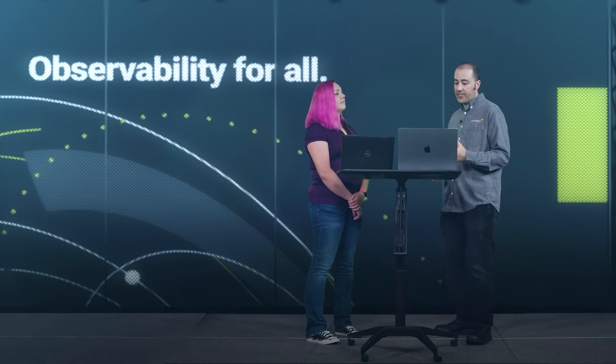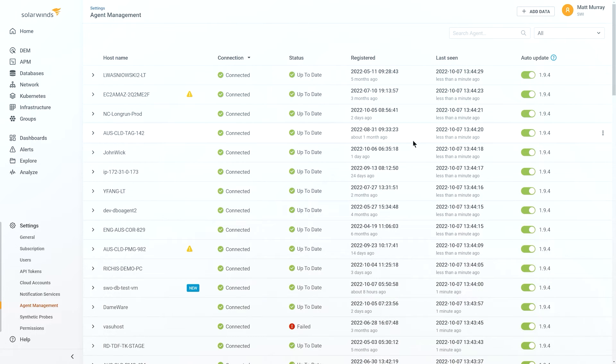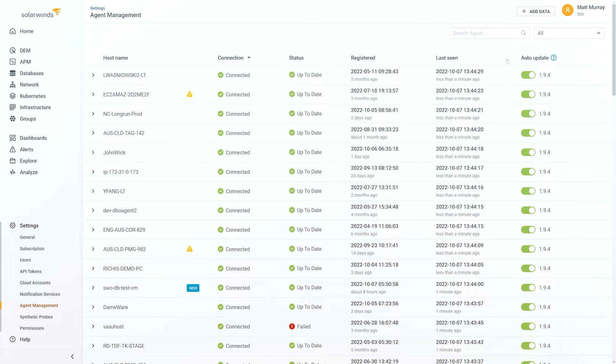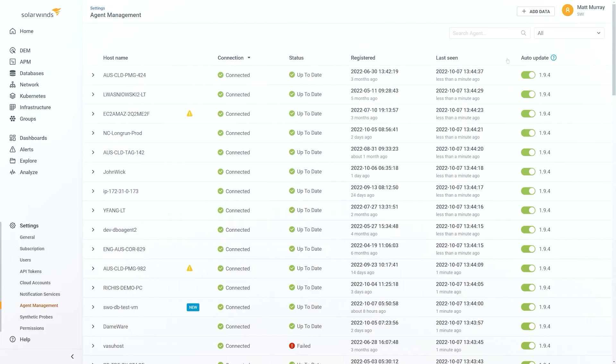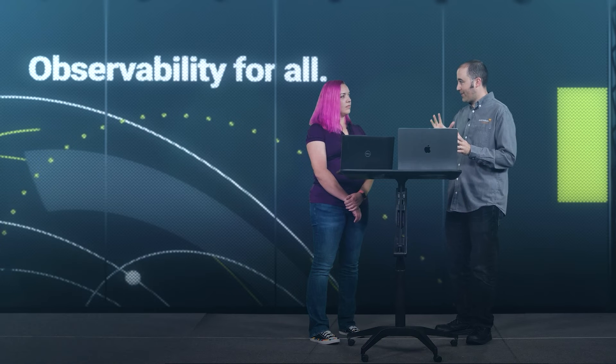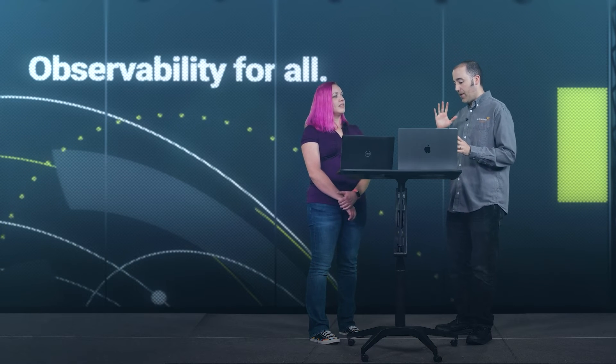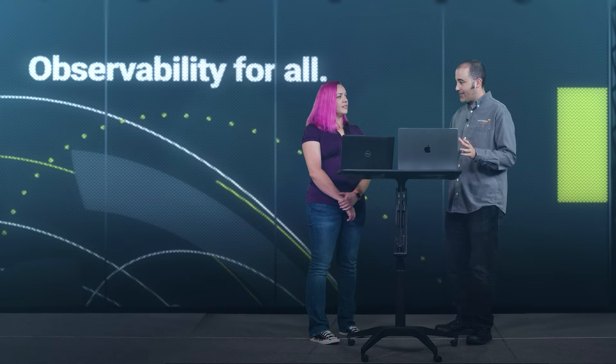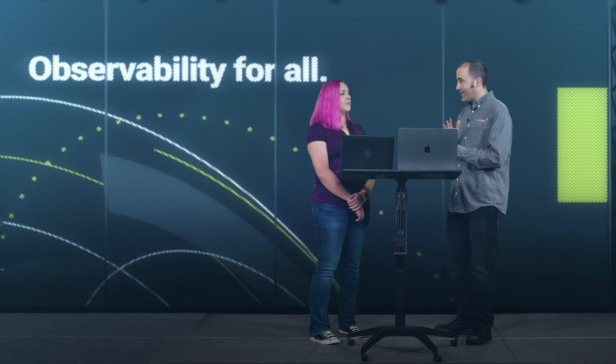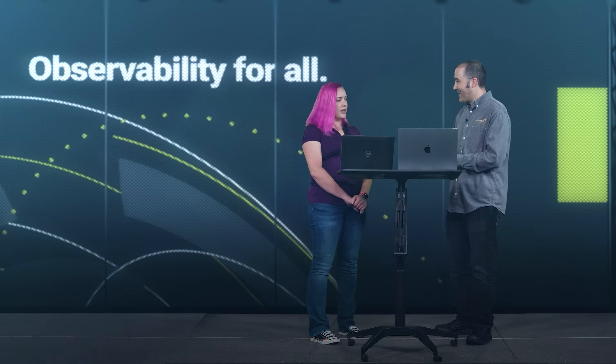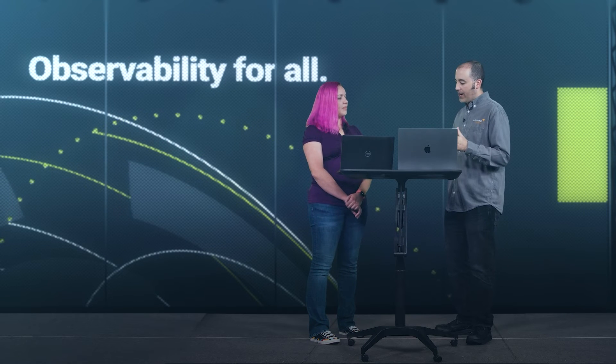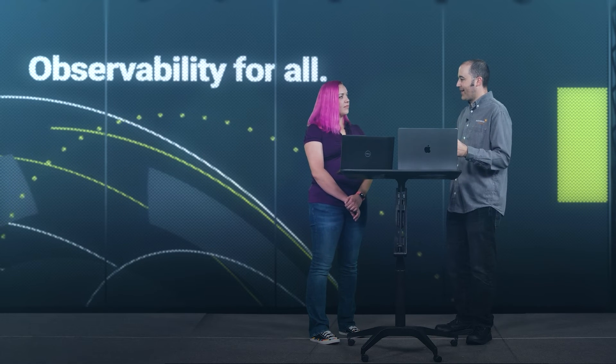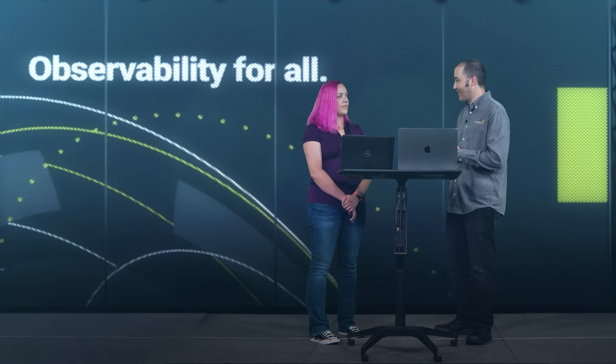You can see here we have our agent management framework where you can actually see what agents are deployed where, whether they are...what versions they are, when they were last seen. You can turn on automatic updates. So, again, these are...we have a unified agent management framework that lets you understand what's going on with the agents in your environment. But I want to emphasize the agents themselves that we're providing are open telemetry agents. Okay. So, our endpoint really is open telemetry, and you can roll your own if you'd like, as well.